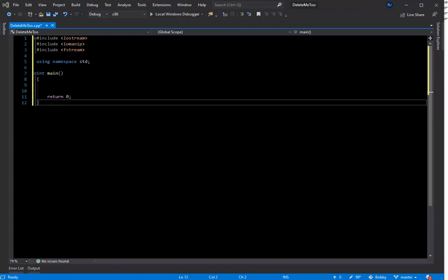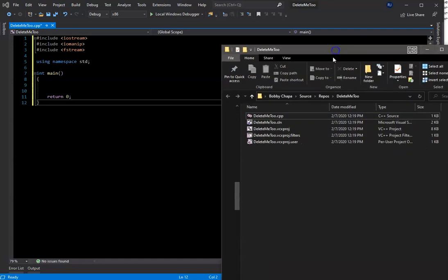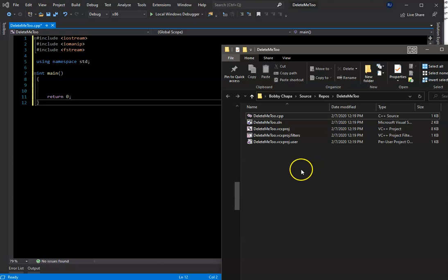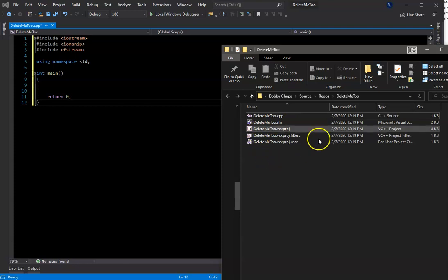So when you create your text files, if you aren't going to use the actual directory in your code, then you need to build the text files inside the directory where your .cpp is located.